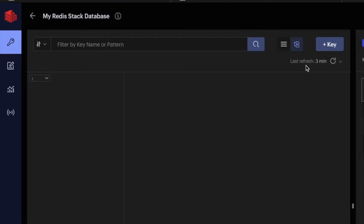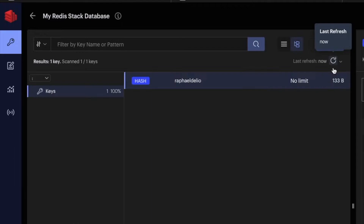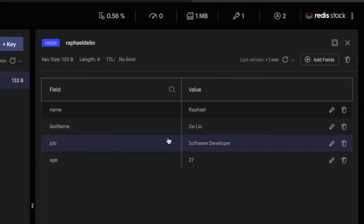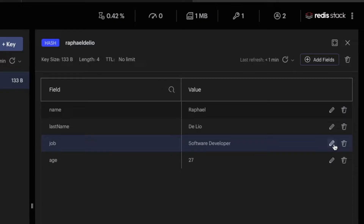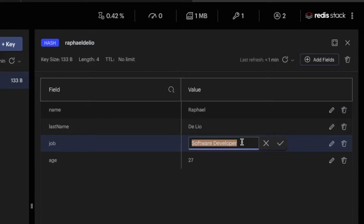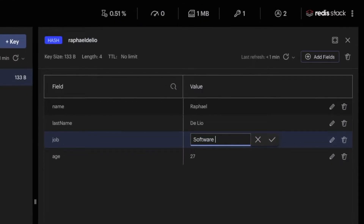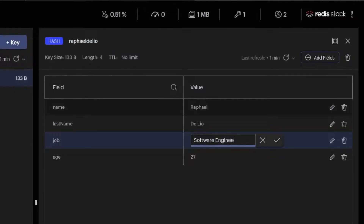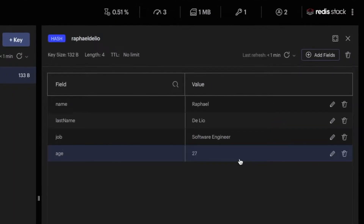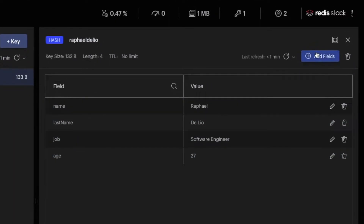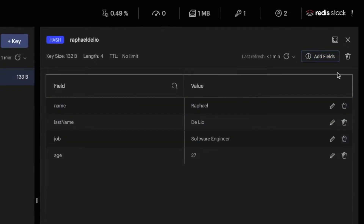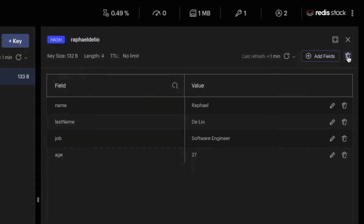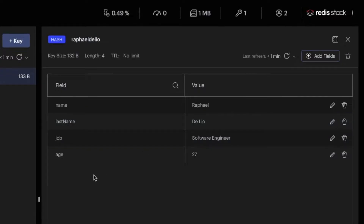Let's add the key. You don't see it on the left side right away, so let's refresh. Now we can see our key 'Rafael Delio' on the left — it's a hash and you can see the details on this side. Let's say I want to edit this key: I'm not a software developer anymore, now I am a software engineer. I just updated this key. I can also add new fields, delete fields, and even delete the whole key.